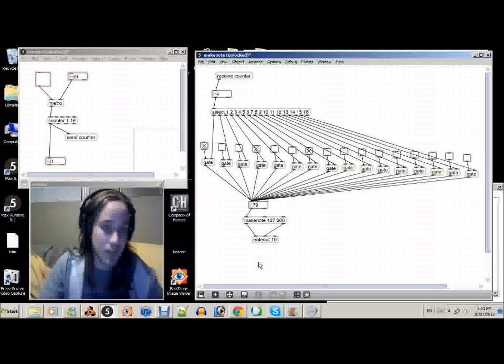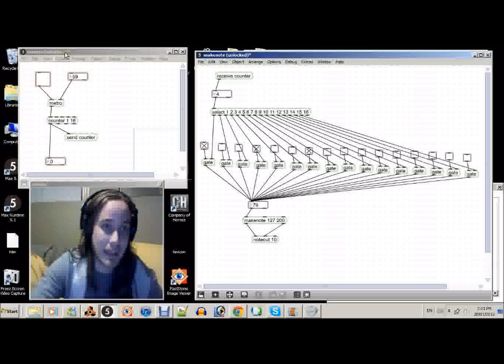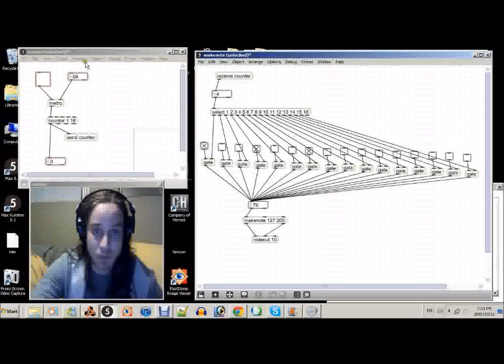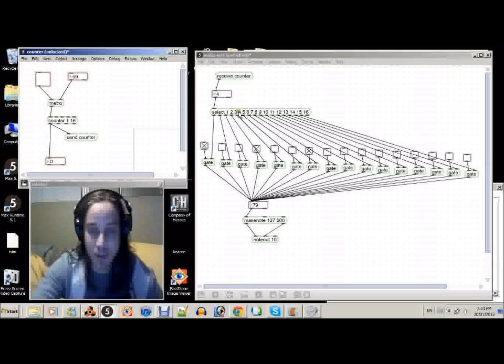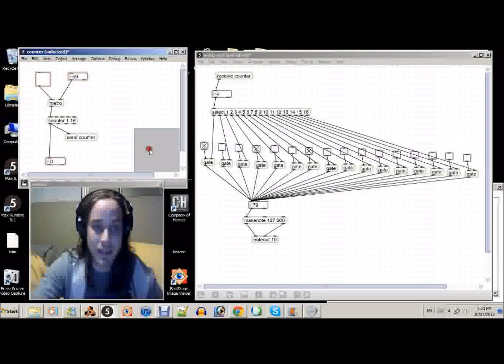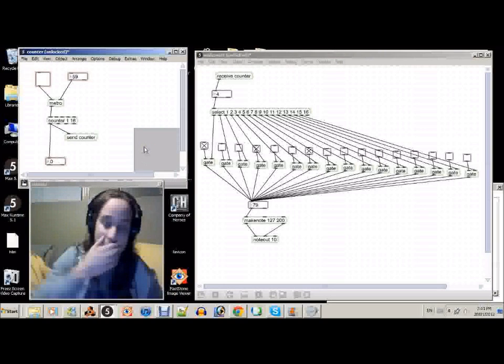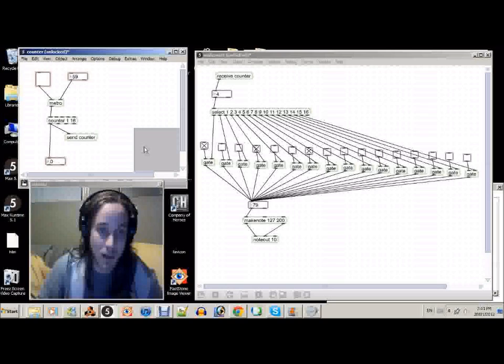So, here's what we made last time. We made a counter and a make note. And I went ahead and saved one as counter, one as make note. And this will be able to do more things later on, which I'll show you.